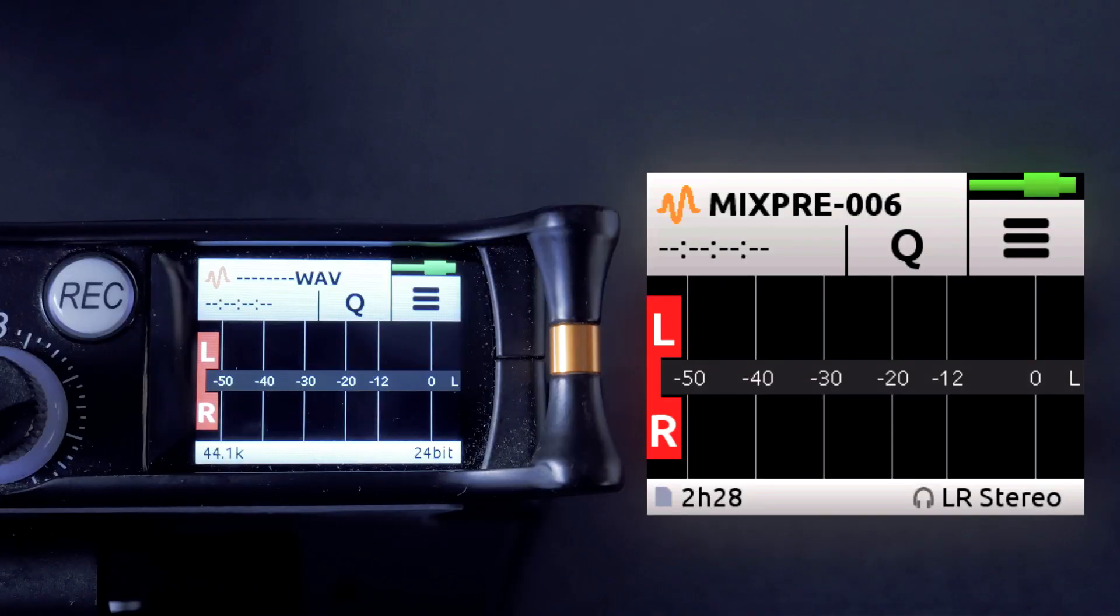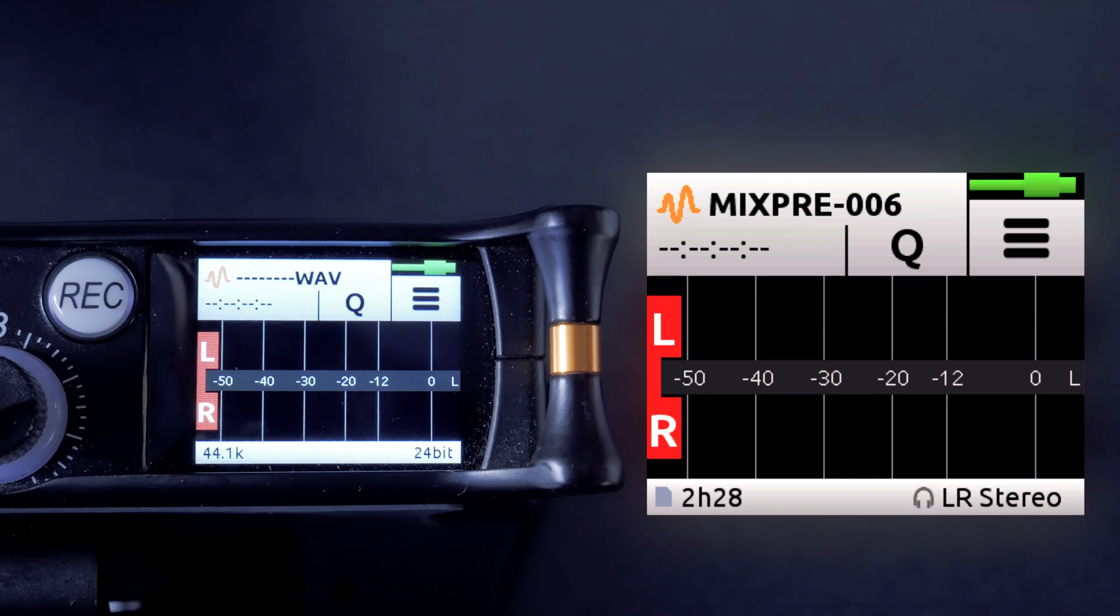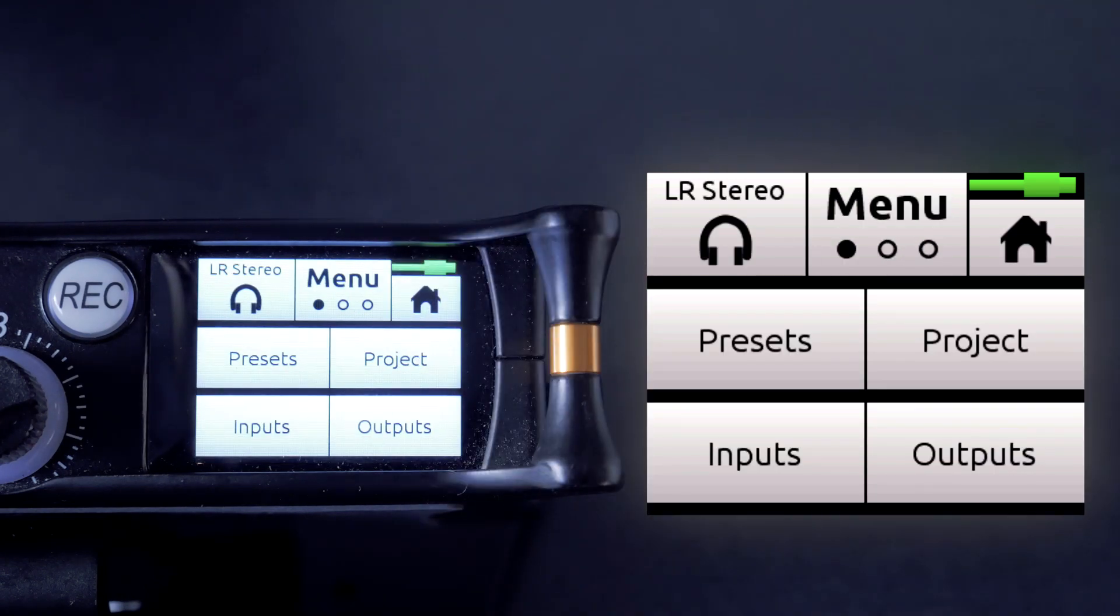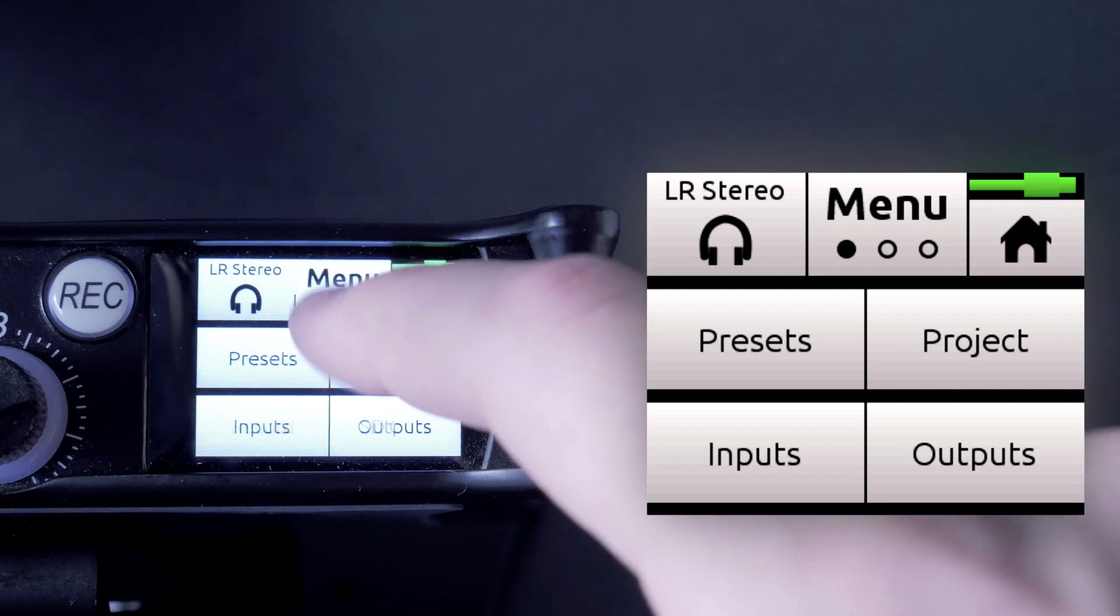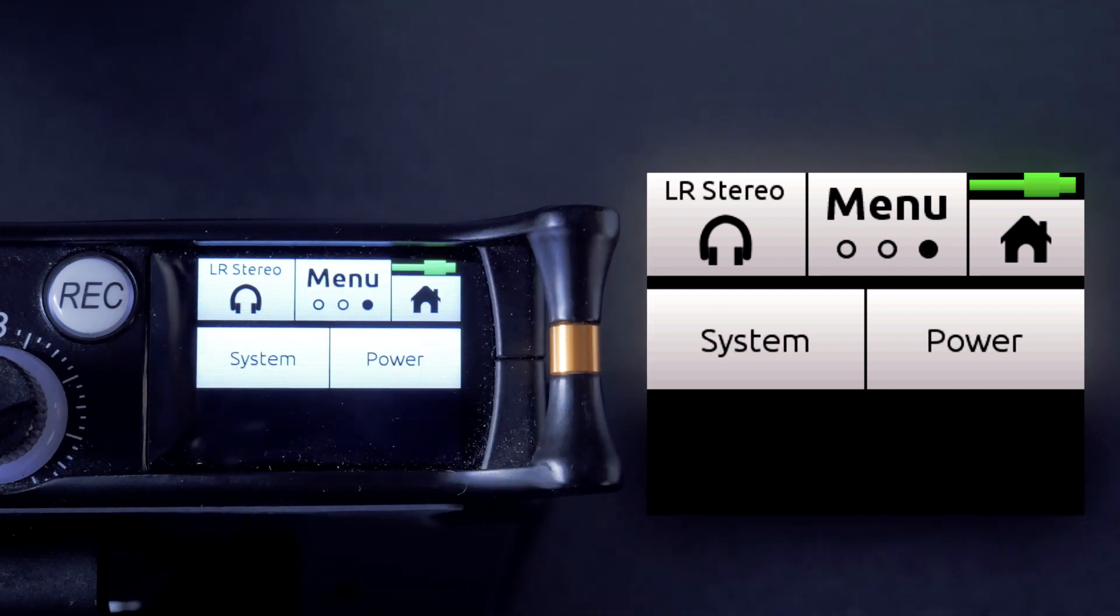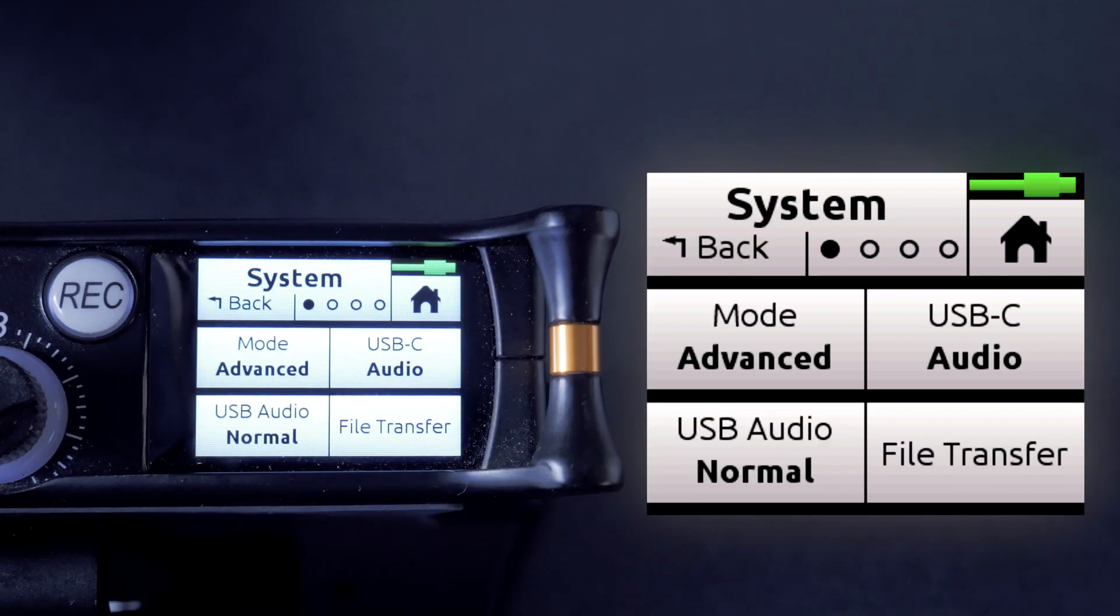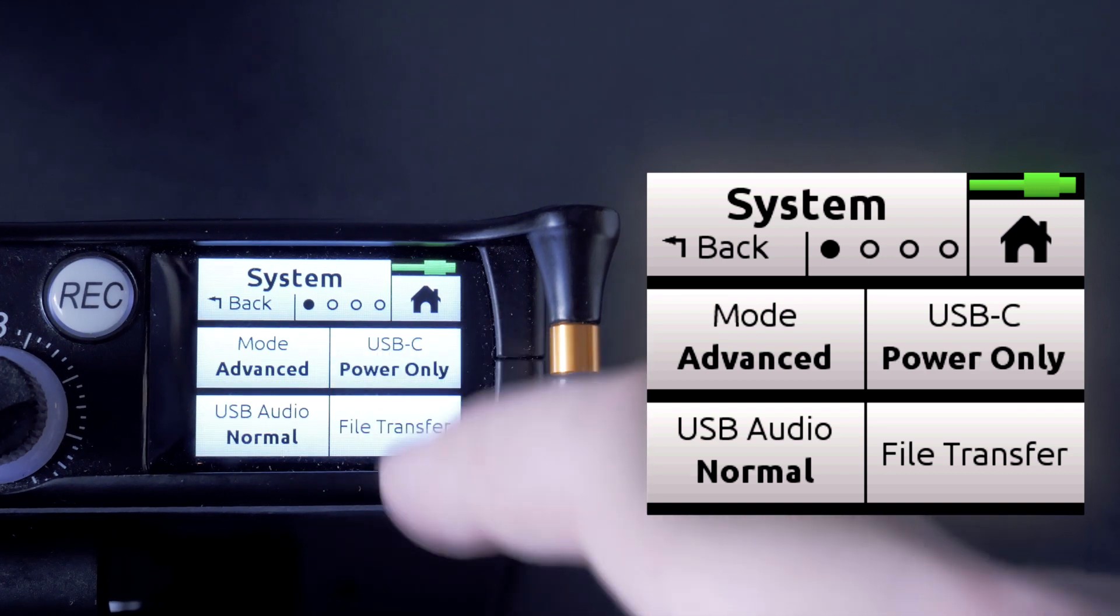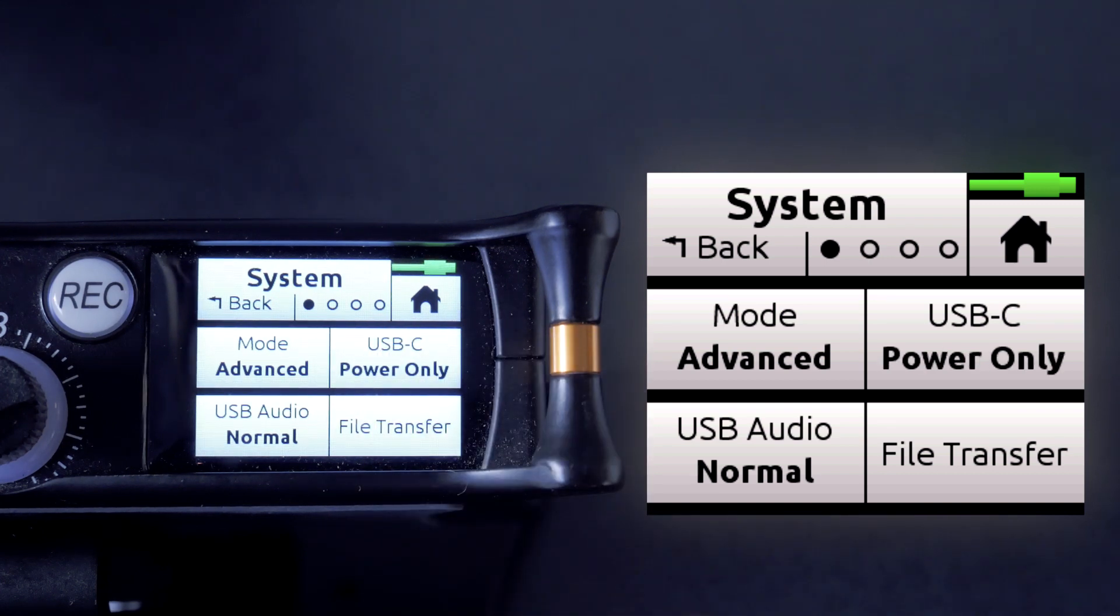To set up your MixPre 3 or MixPre 6 as an audio interface, we'll want to go to menu and then system. Once you're in the system menu, you'll see an option known as USB-C. Here this is where the magic happens. There are two options you can choose from: audio and power only.